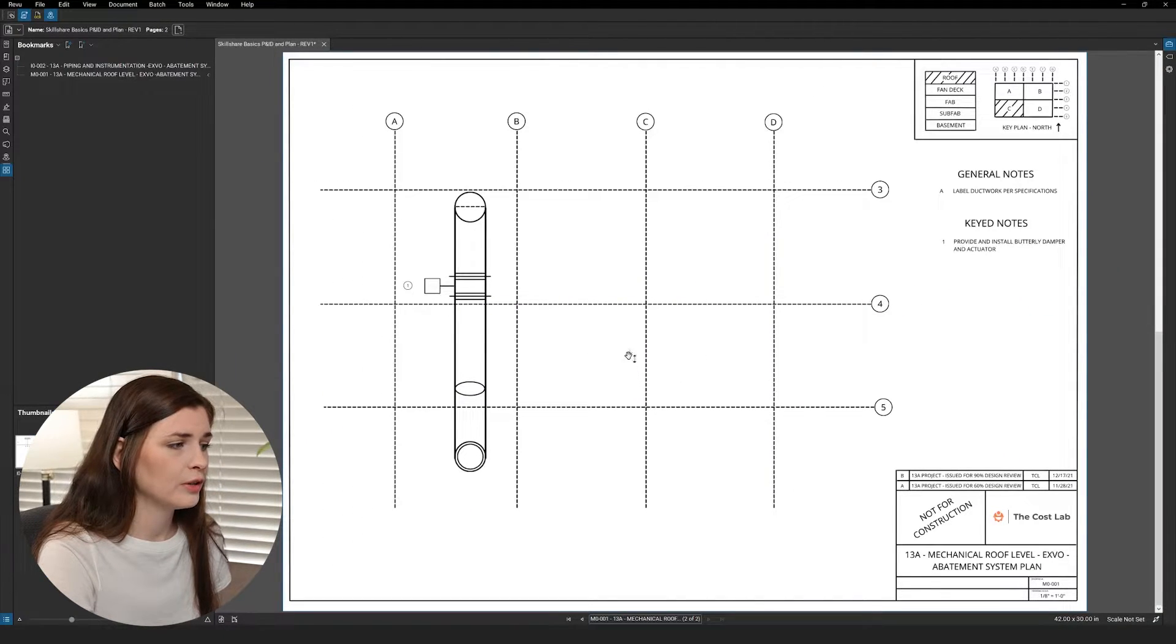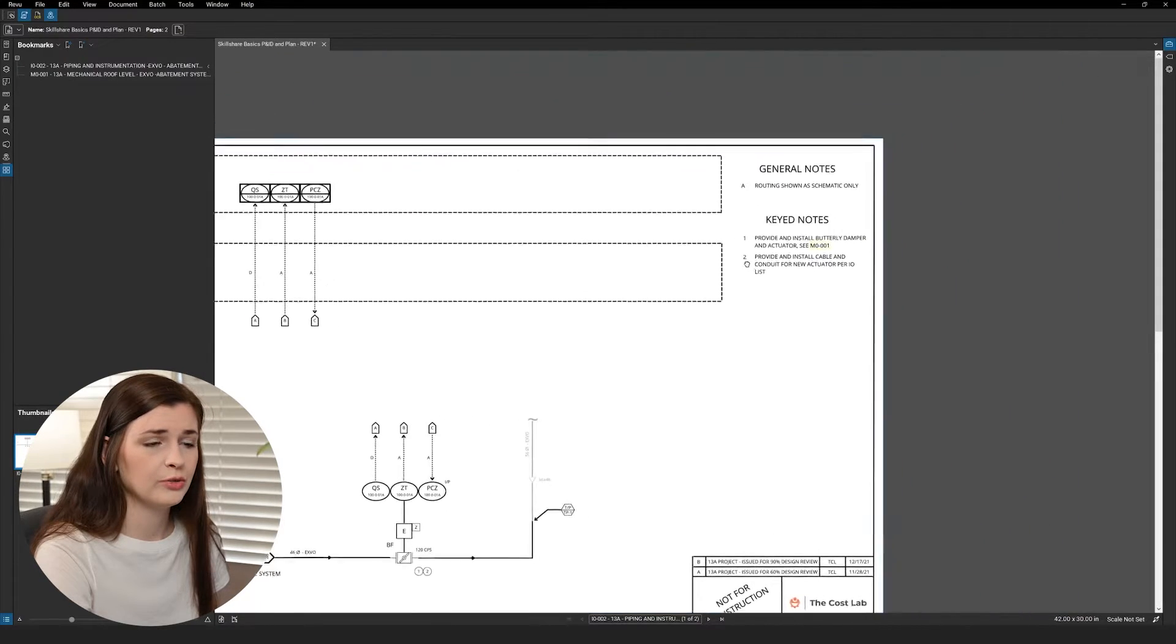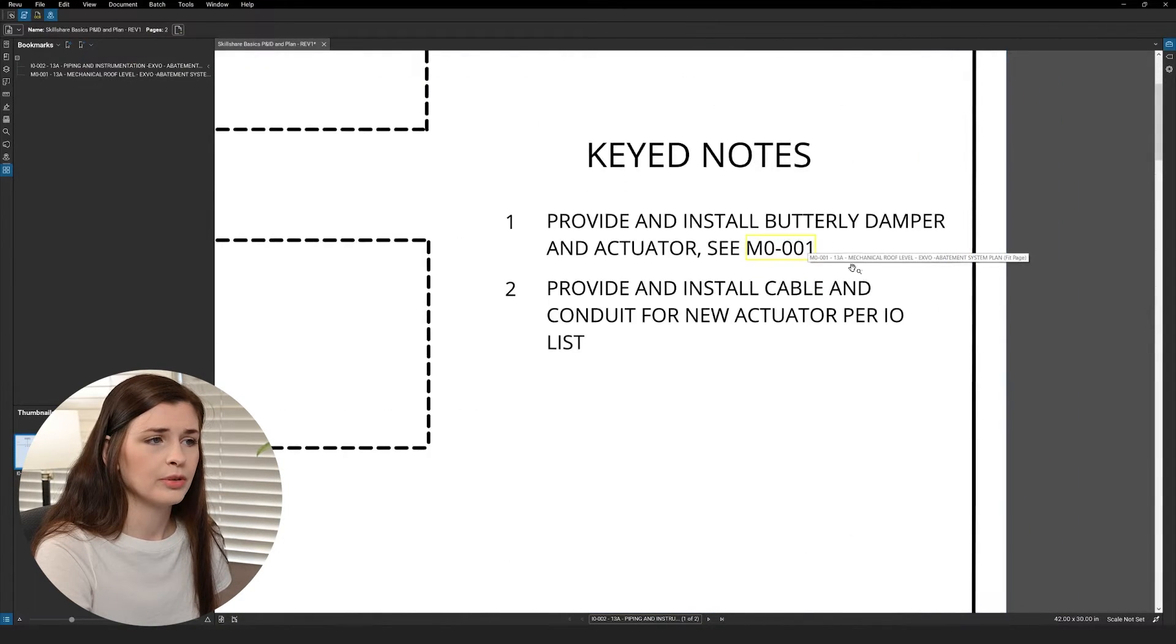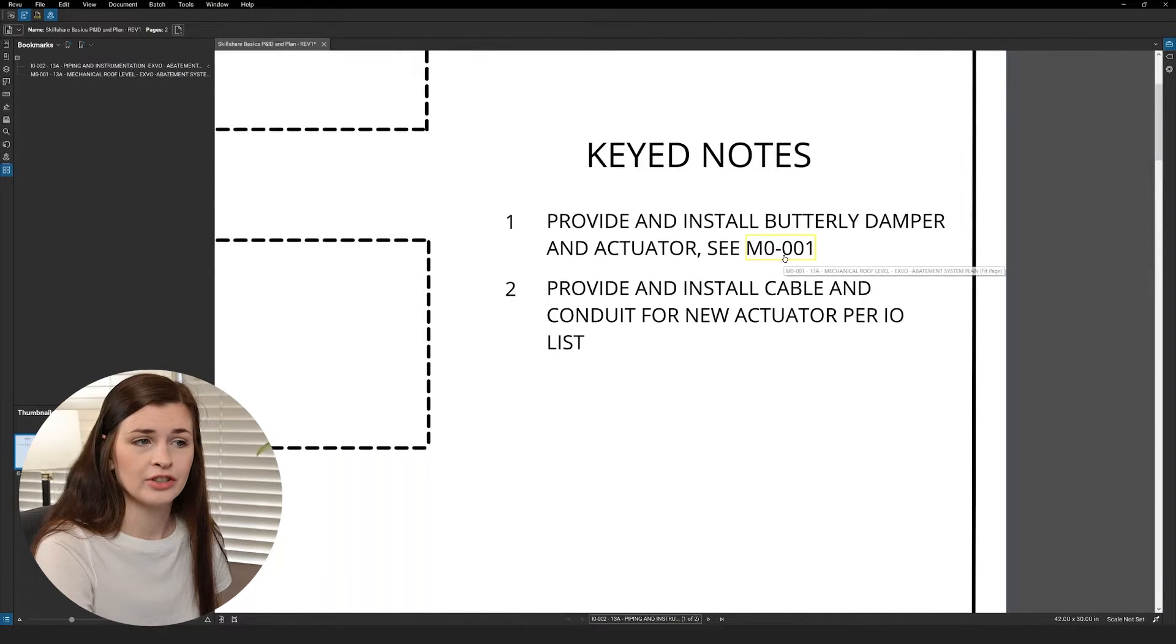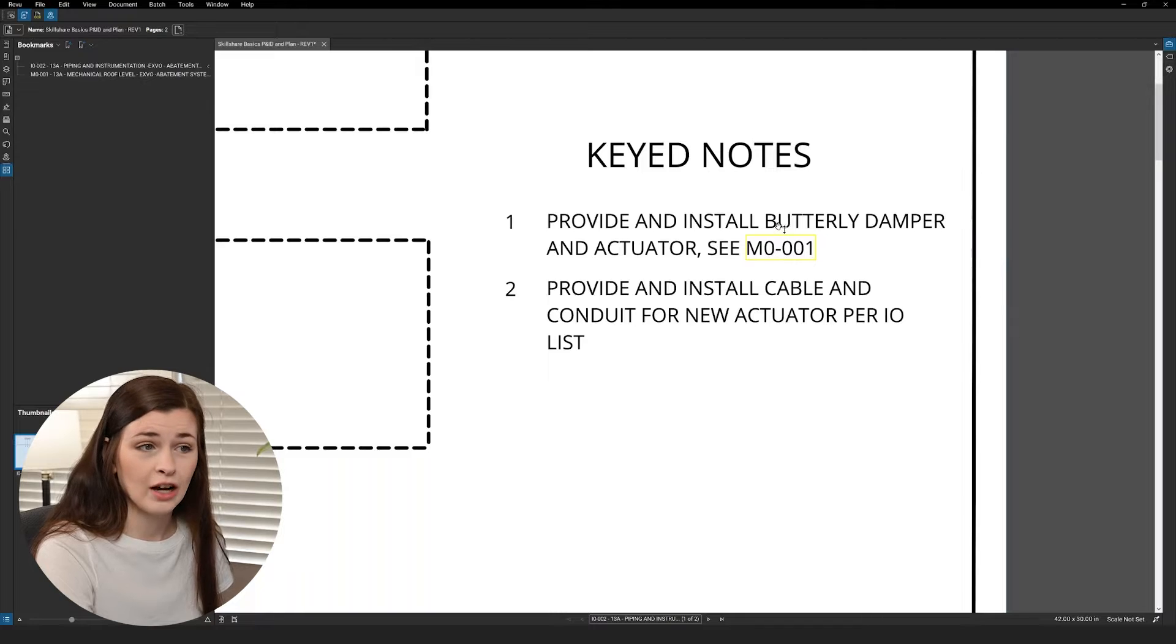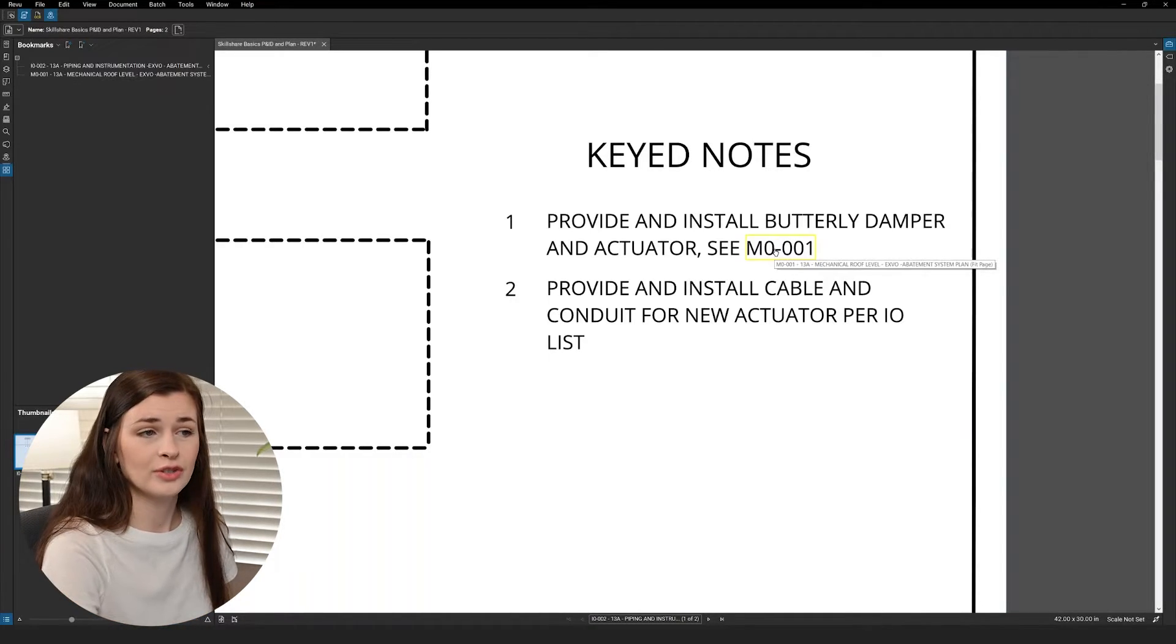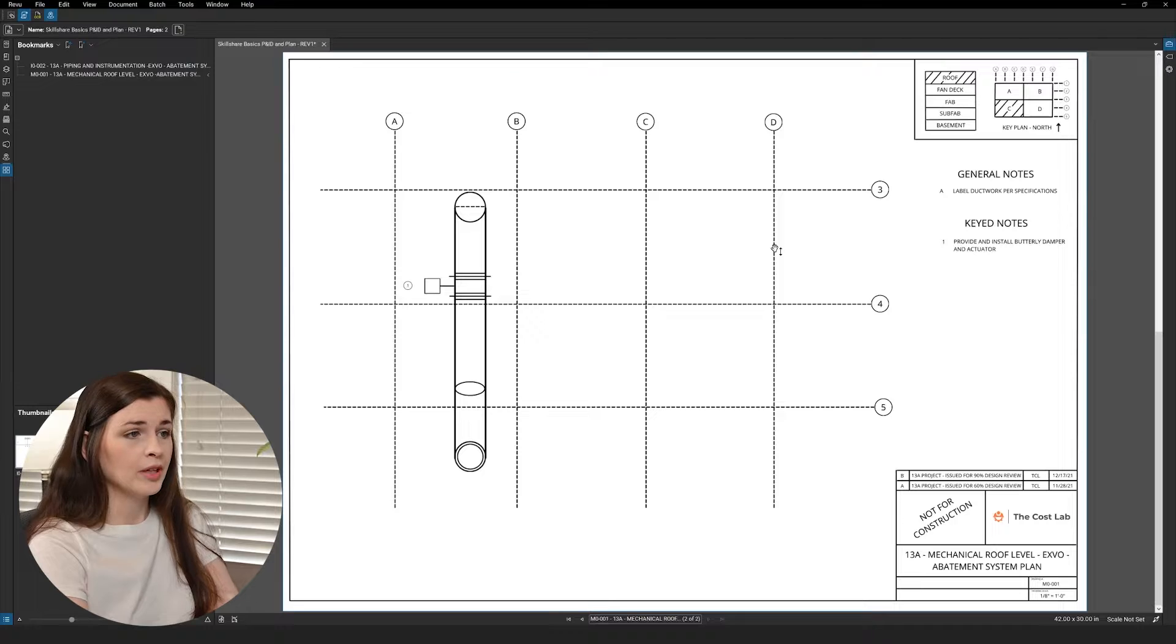So if we go to the first page, and we zoom in here, we can see provide and install butterfly damper and actuator, cm0-001. So now, if I hover over that button, it says it'll take me to that page. So I go ahead and click that, and bam!